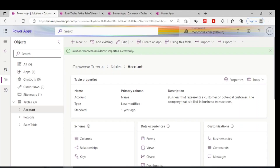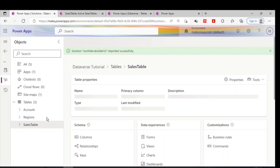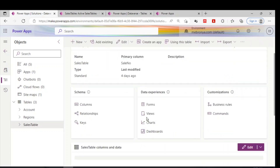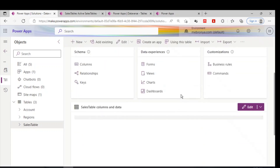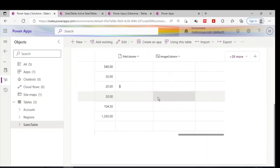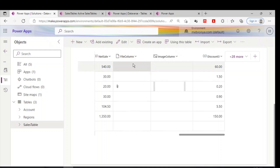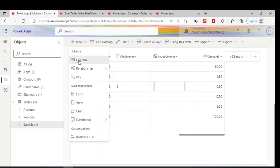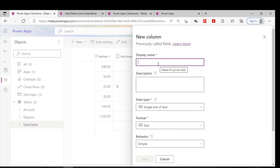In the demo, I have three tables in my solution. Going to the account table and looking at the columns, I have two columns here — one column for file attachment and another column for image attachment.